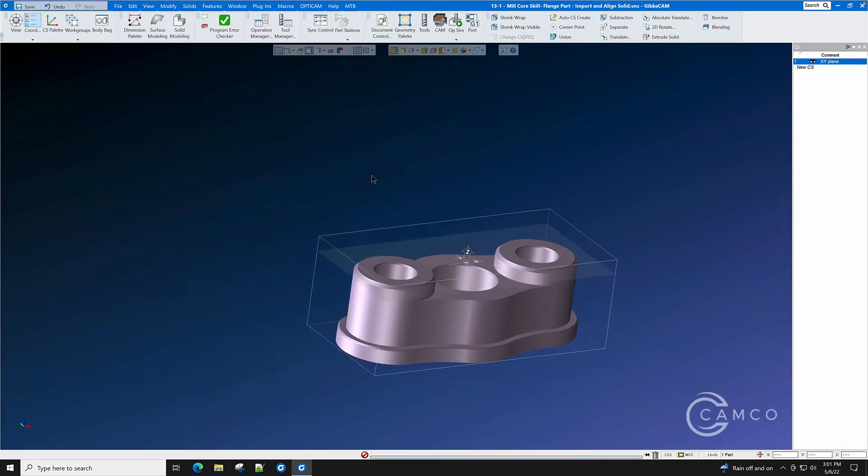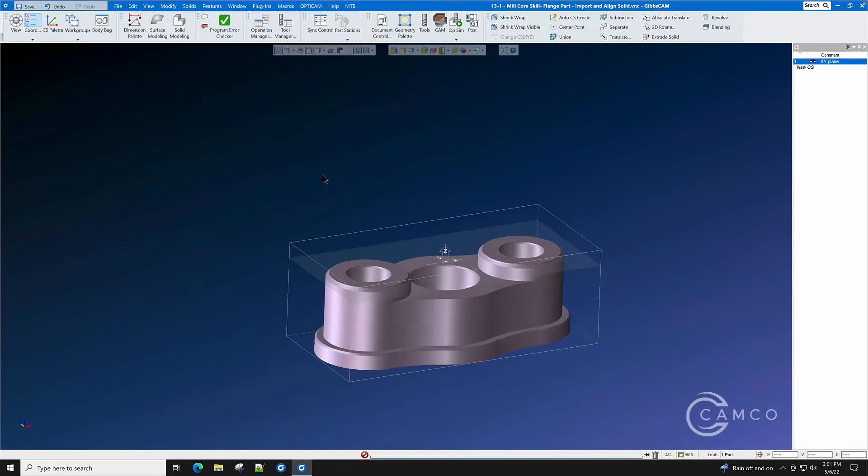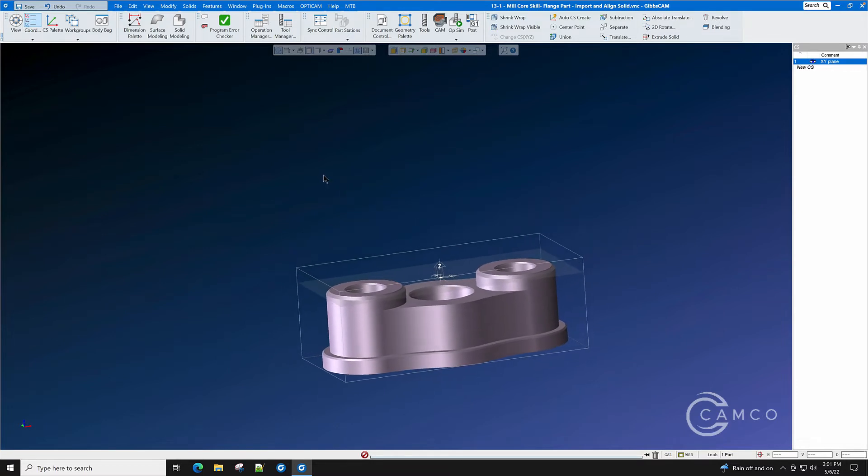This part is now ready for machining. It is aligned with the machine axes and the top of the part is at Z0.